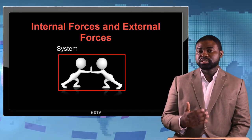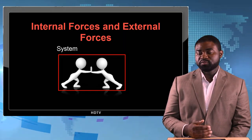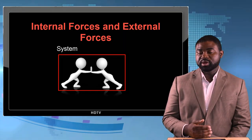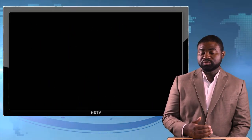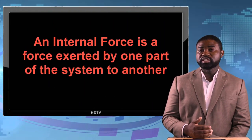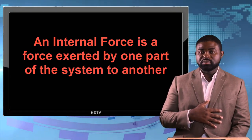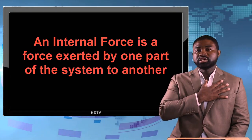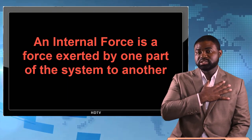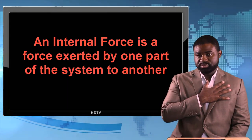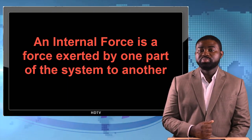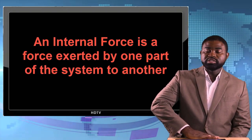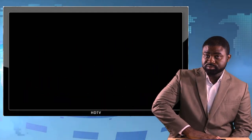An internal force is a force asserted by one part of the system on another. For example, if I am the system and I assert a force on my chest, this is an internal force. But if I assert a force on this deck, this is an external force.